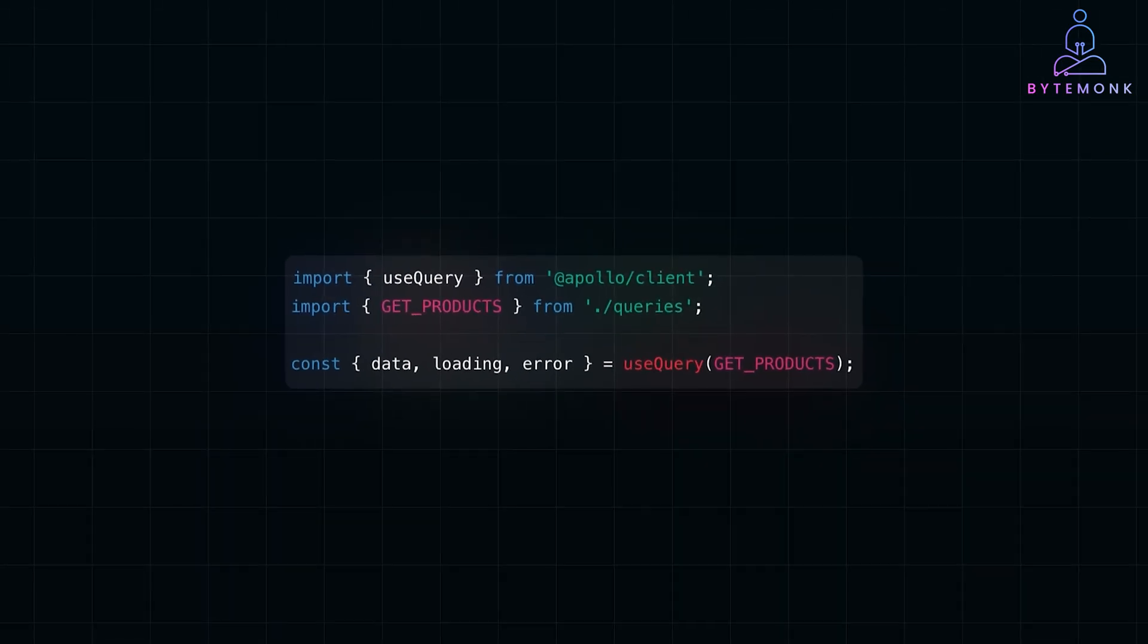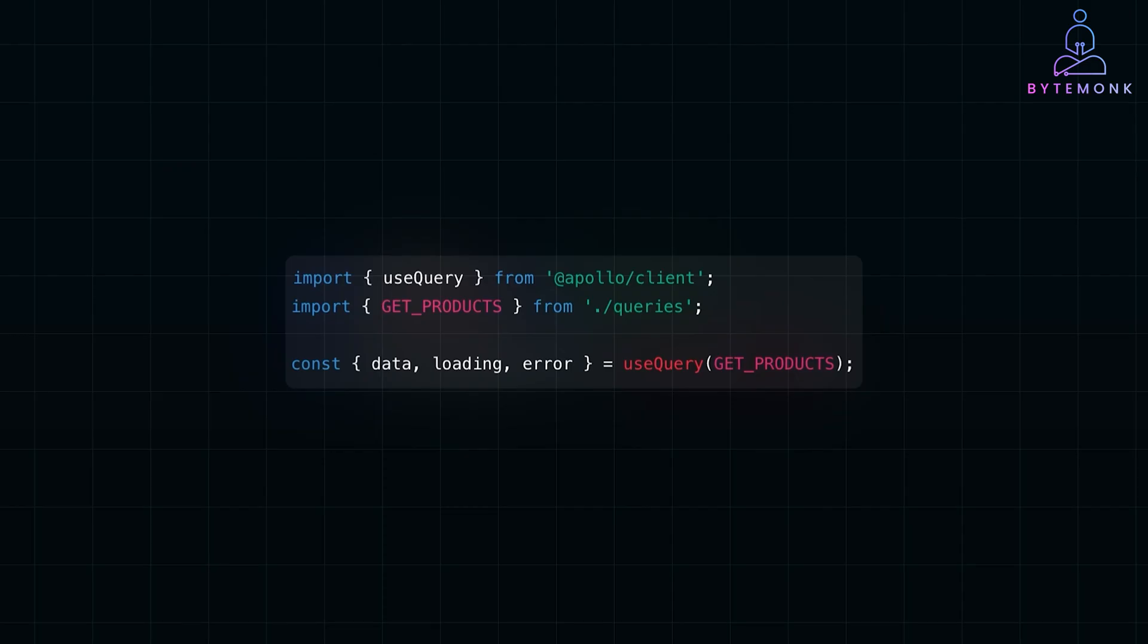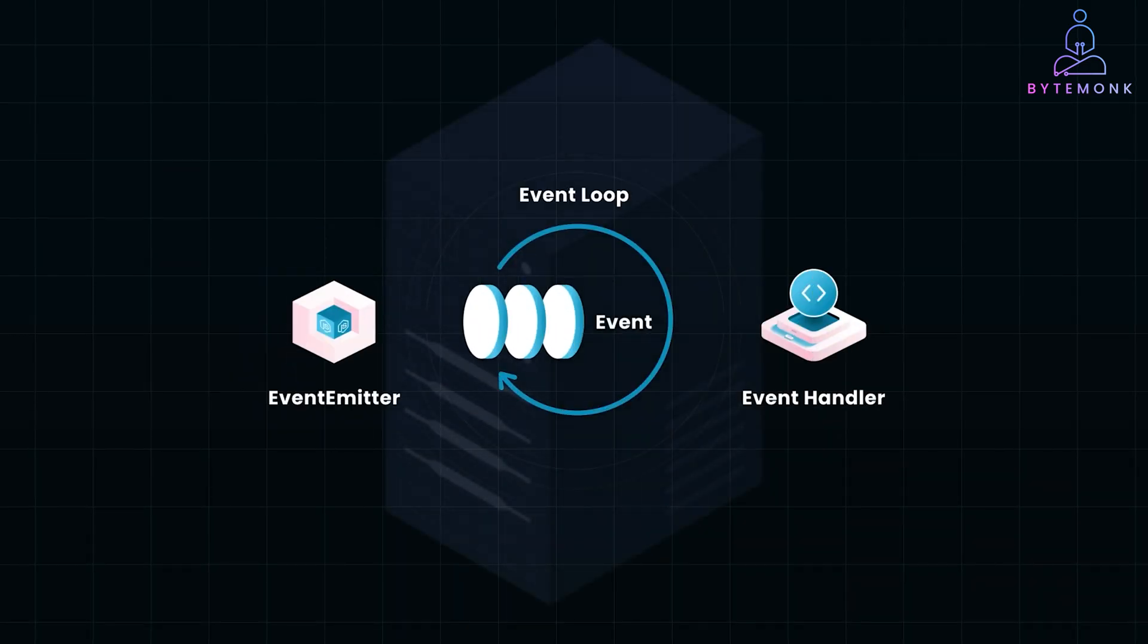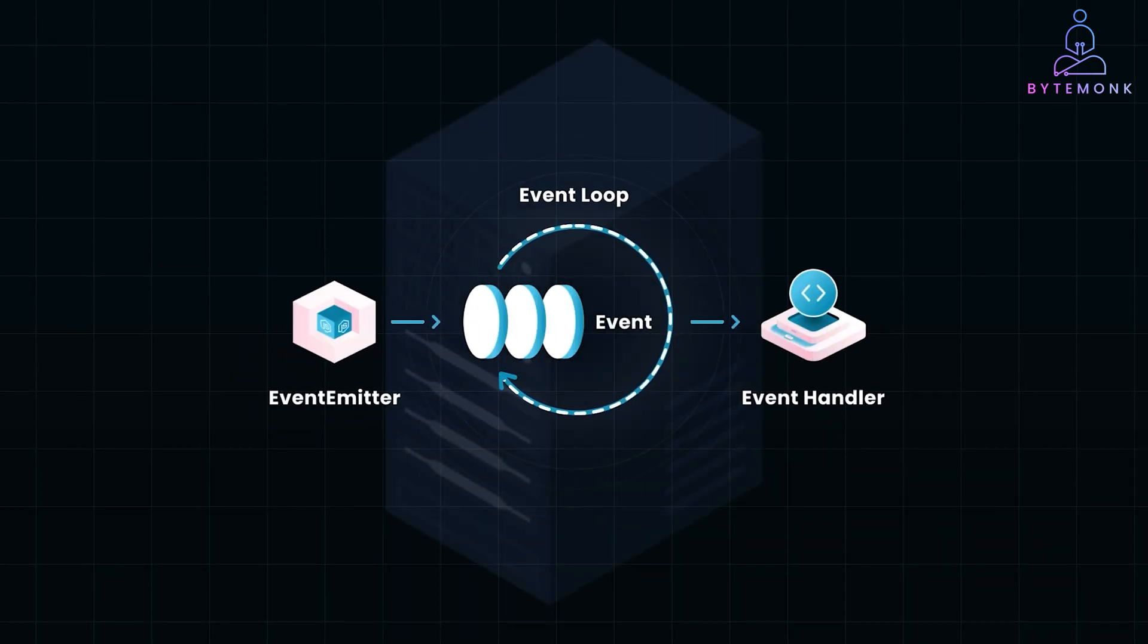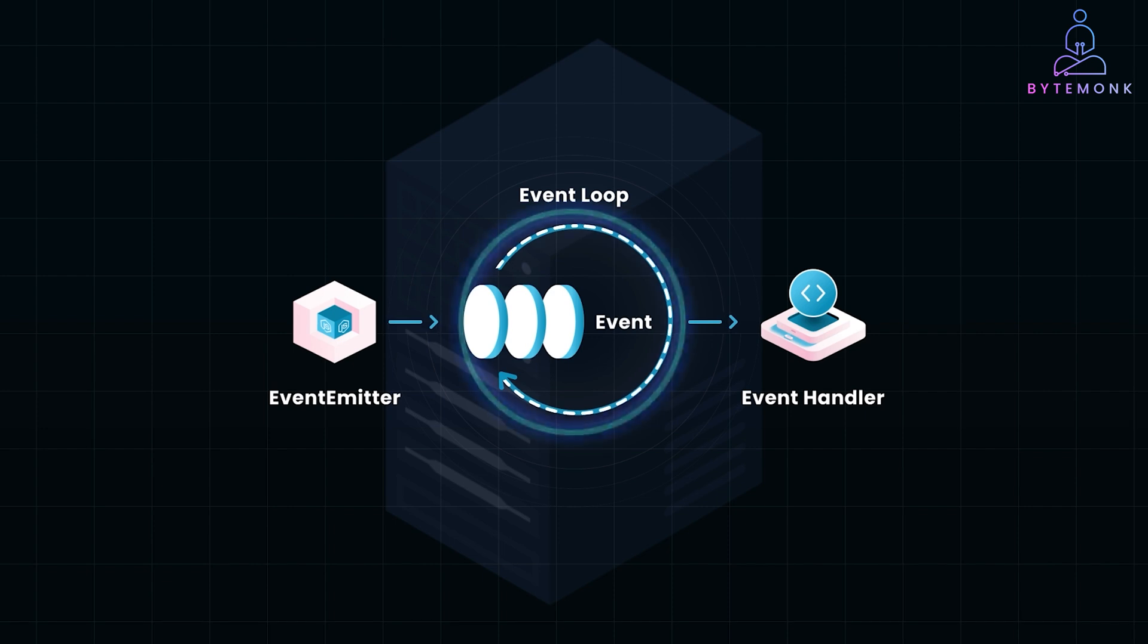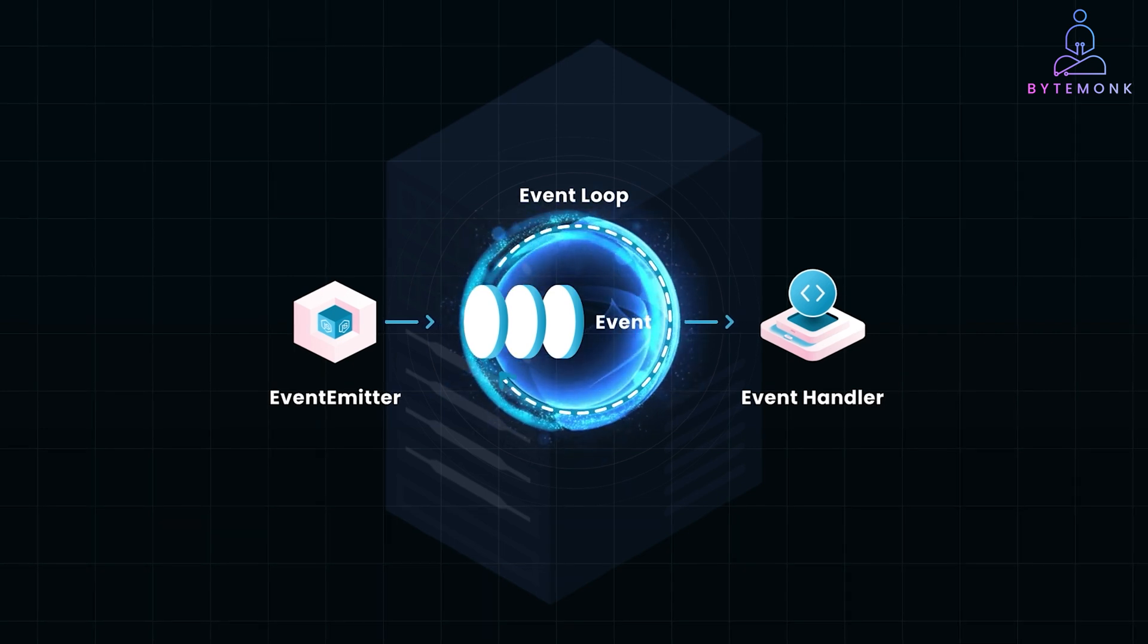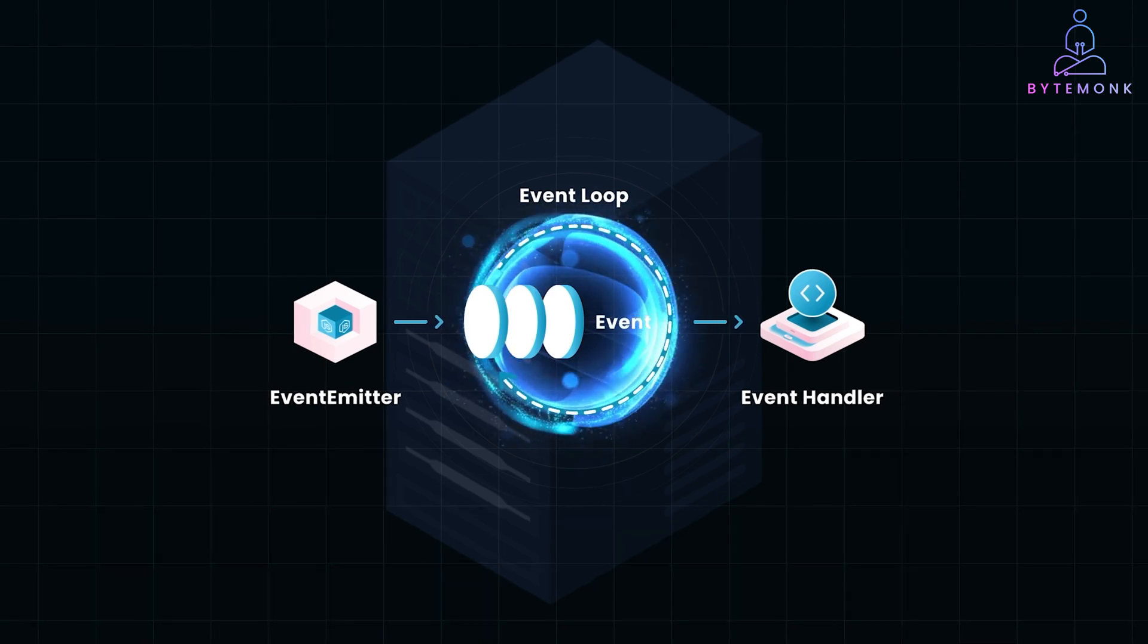And once the request is sent, JavaScript doesn't just sit and wait, it hands off the request and moves on, thanks to the JavaScript event loop. This allows our applications to stay responsive by handling requests asynchronously.